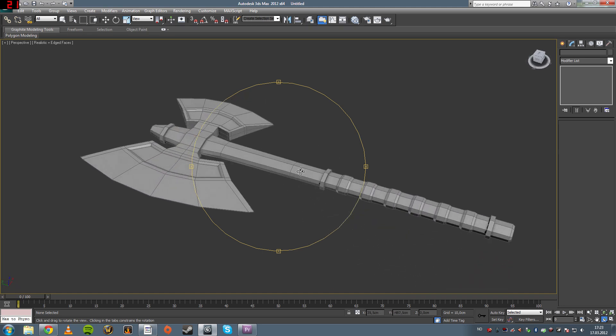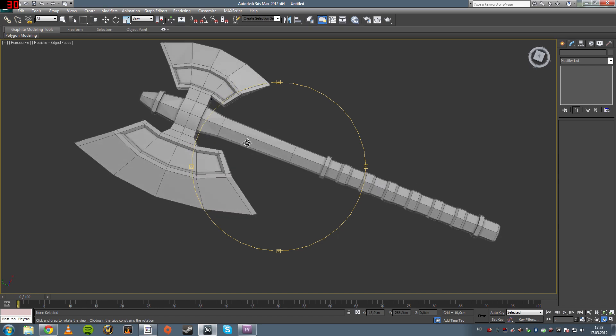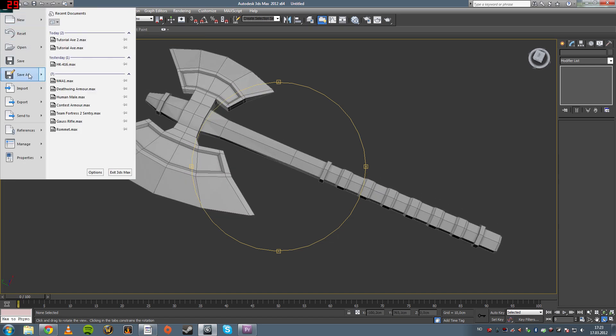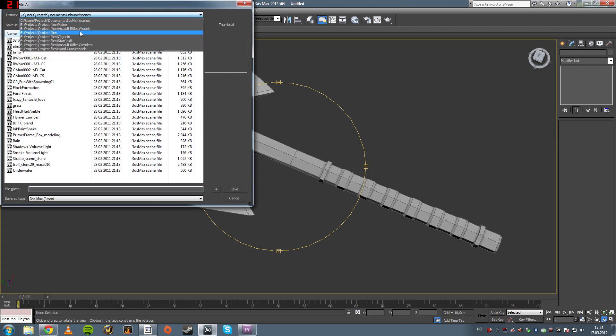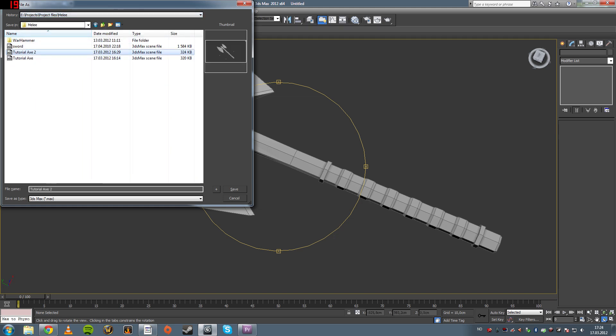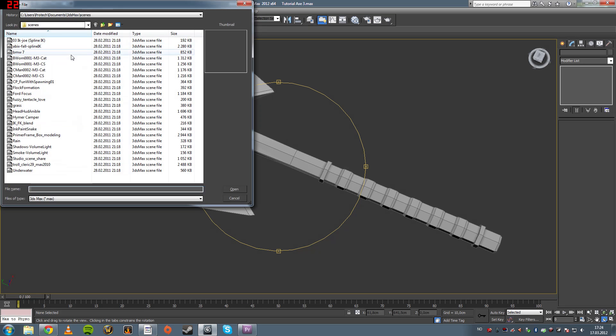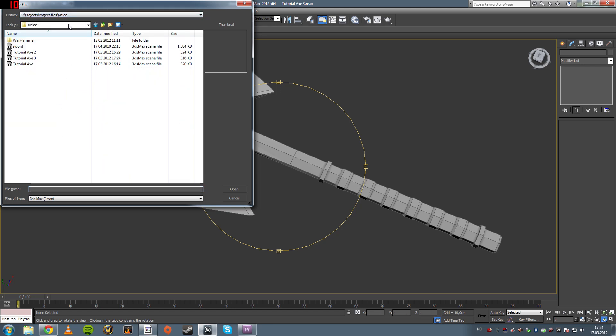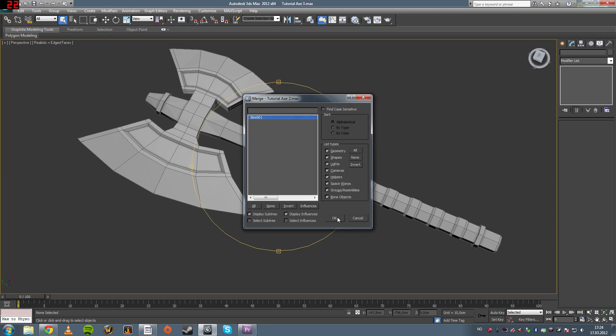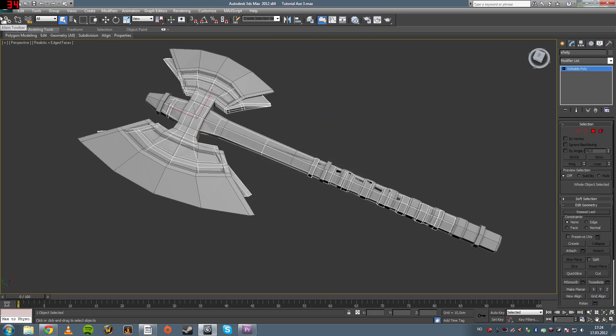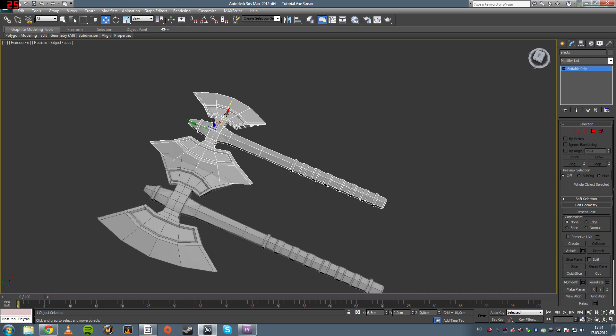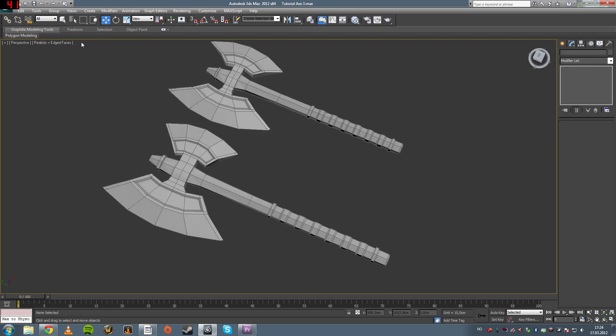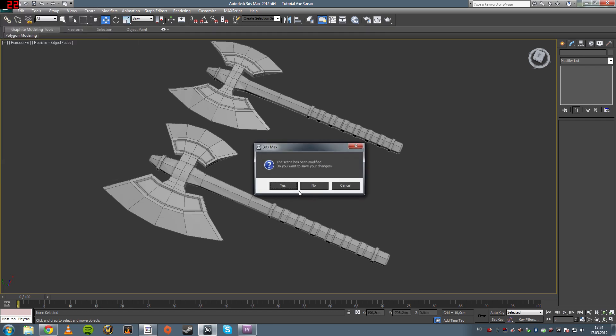I'm going to show you the other axes that I made. And I can probably just save this. Tutorial axe 3, save it. And then I can merge, import merge, one of the other axes, or even both. See, here comes one. This is like the second one I made, and it looks pretty similar. It's a little smaller.